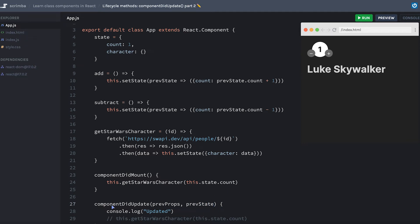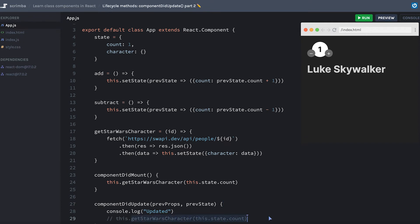Remember, this is componentDidUpdate, which means it has already happened in the past. And by giving us access to the previous props and the previous state, we can compare those to the current props and the current state, which in other words are this.props and this.state, to decide if we really want to call this getStarWarsCharacter function.